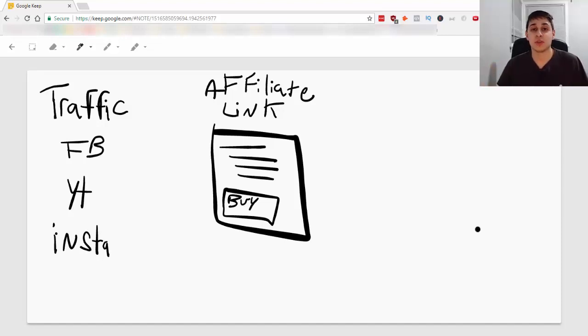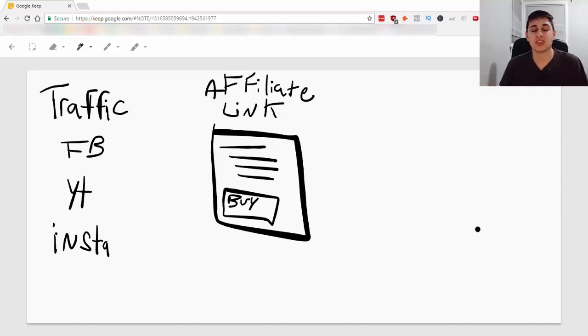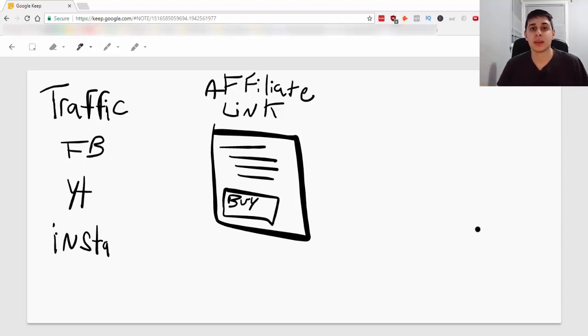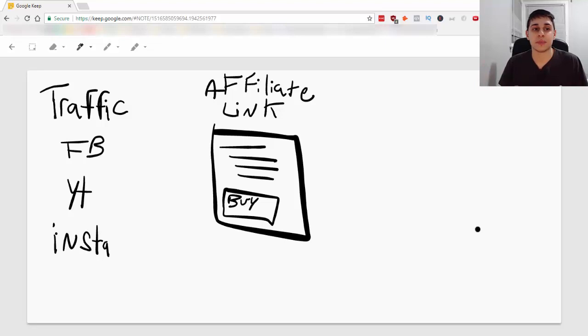Hey everyone, this is Raphael from DigitalRaphael.com and in this video I wanted to share with you the real way to make money with affiliate marketing.